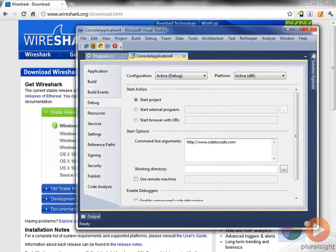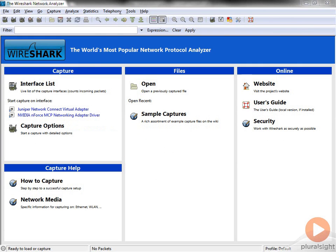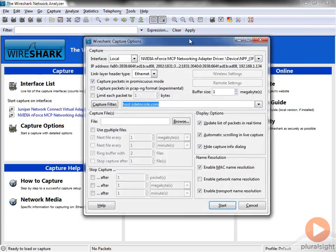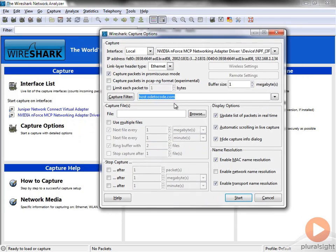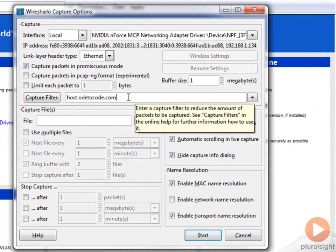So let's get started with Wireshark. The first thing I'm going to do is specify some capture options. I'm going to use a filter here to say, only capture stuff between this computer and the host odeodecode.com. And it's going to be able to figure out what the IP address is for that host and capture all the traffic.